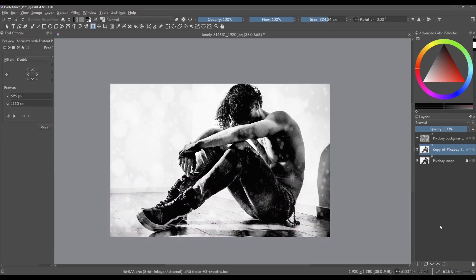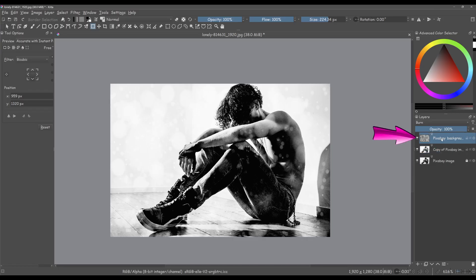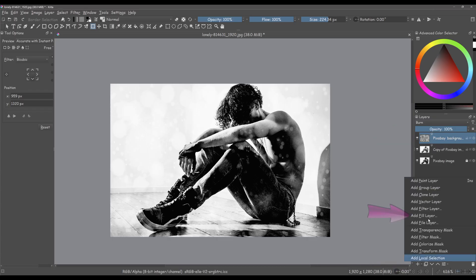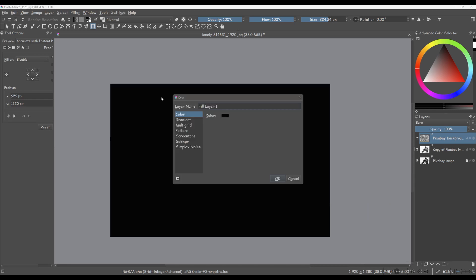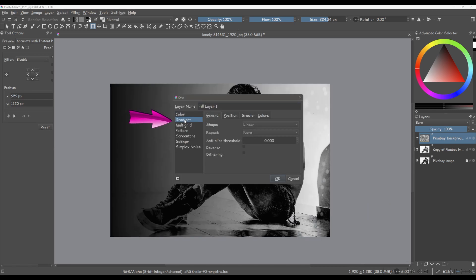To achieve this, we'll add a gradient color on top of the bokeh layer and then apply the burn blending mode again. Let's get started. Click on the bokeh background layer to activate it. Add a fill layer. In the dialog box, select gradient.